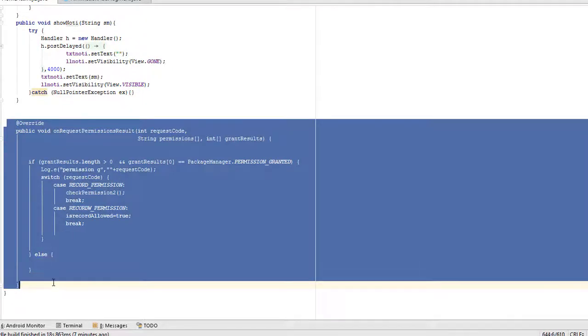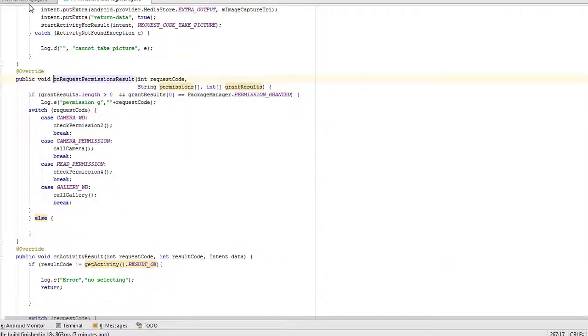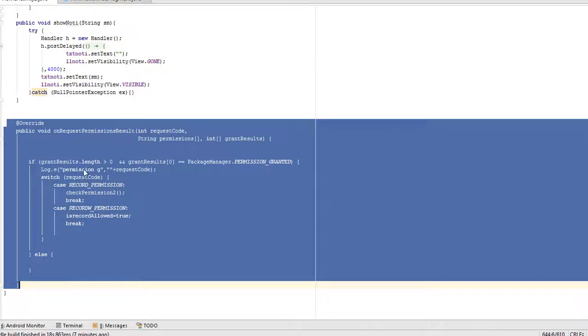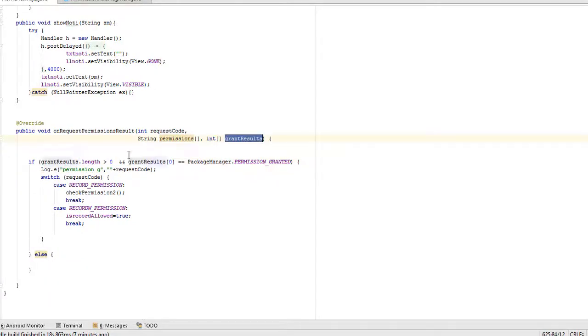we check grantResult.length. If it is greater than one then user assigned the permission to the app, whichever is asked.